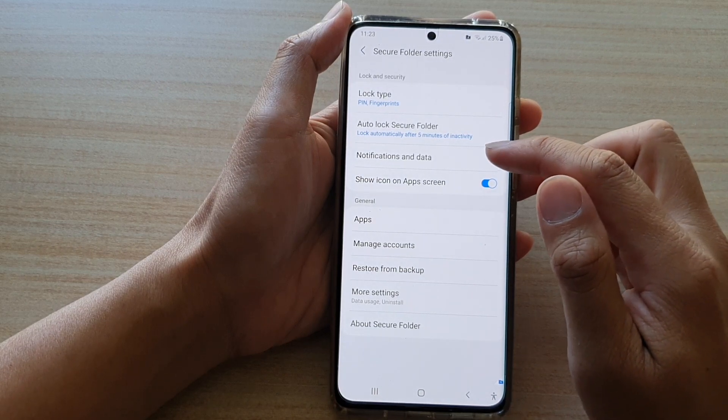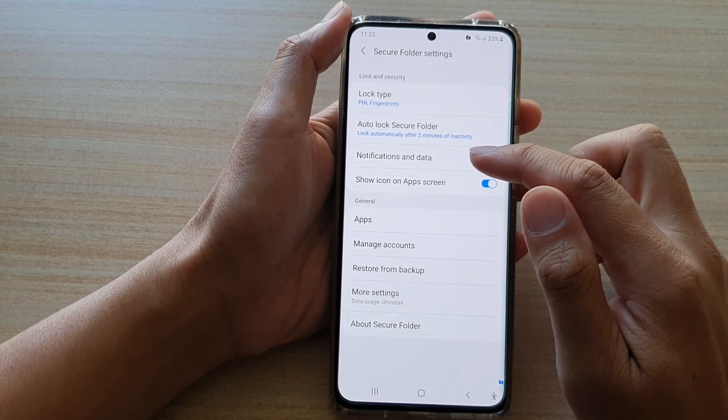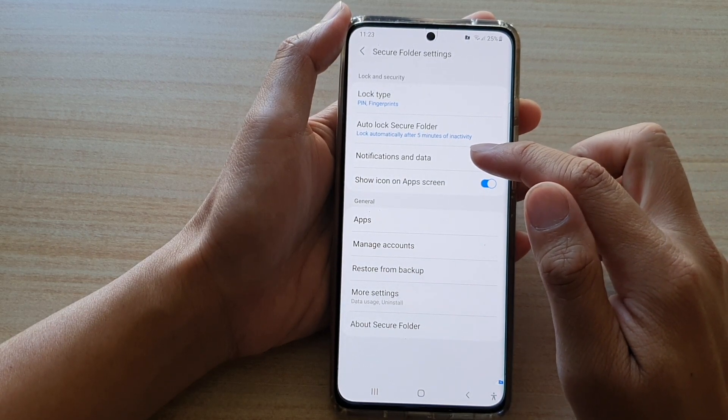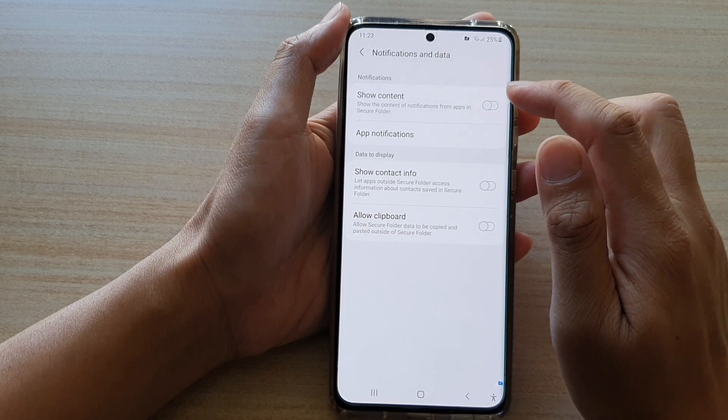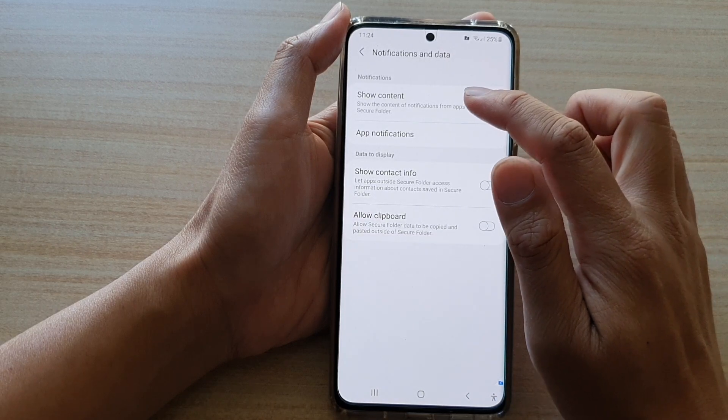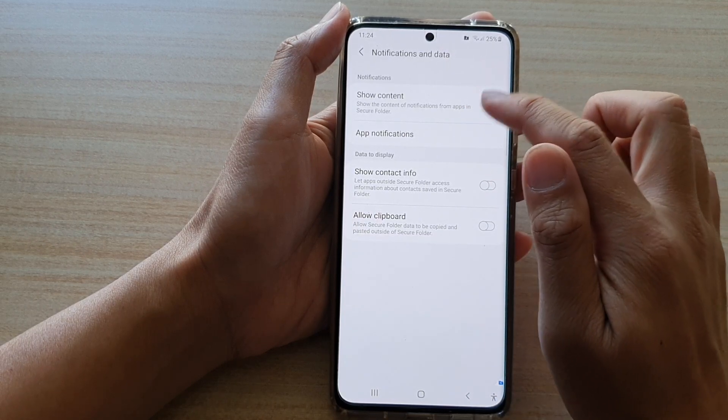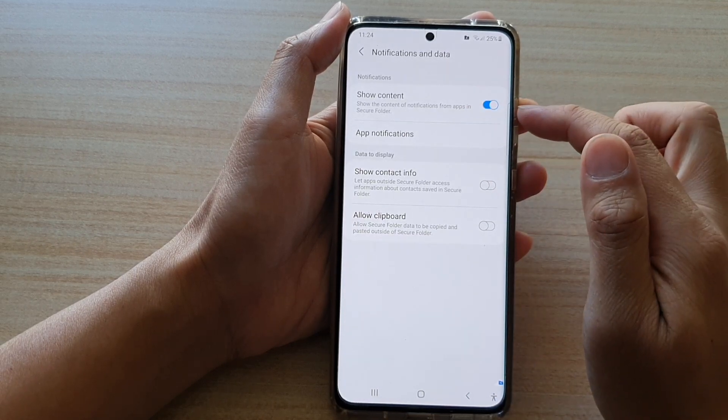Go down and tap on notifications and data. And then tap on show content switch to turn it on.